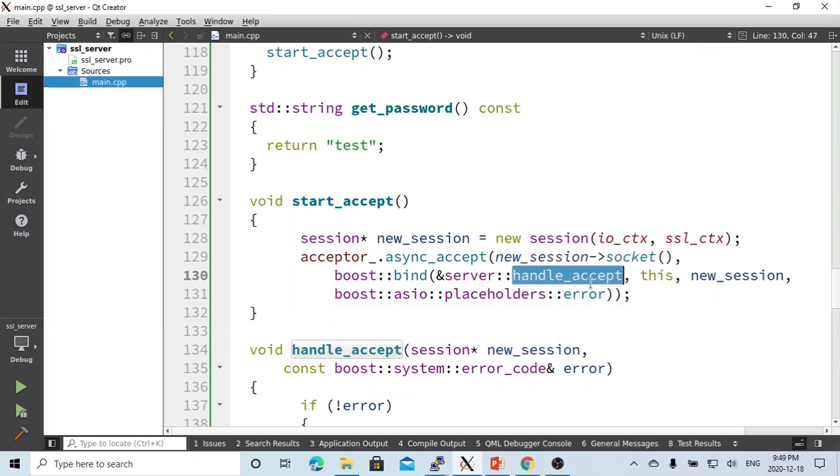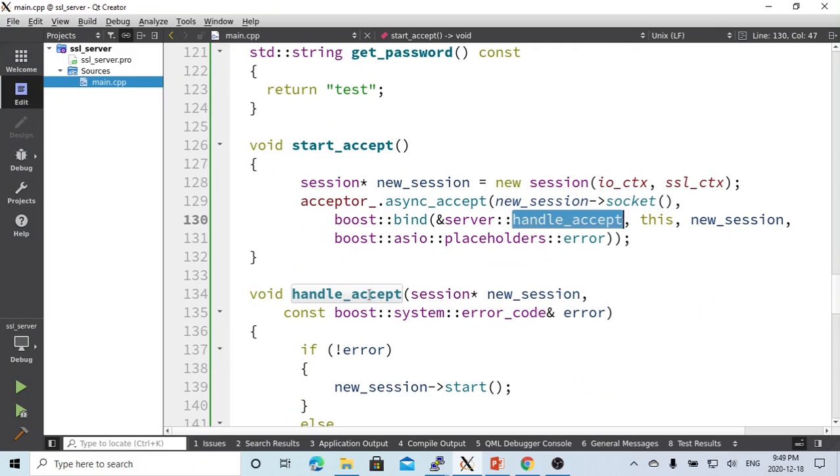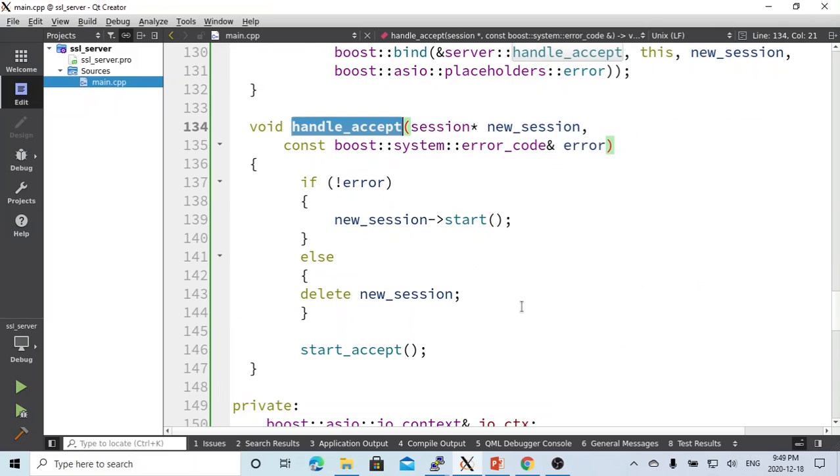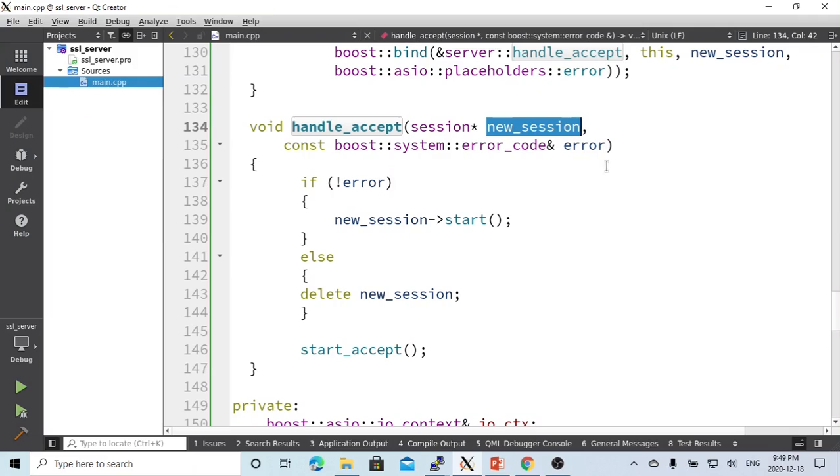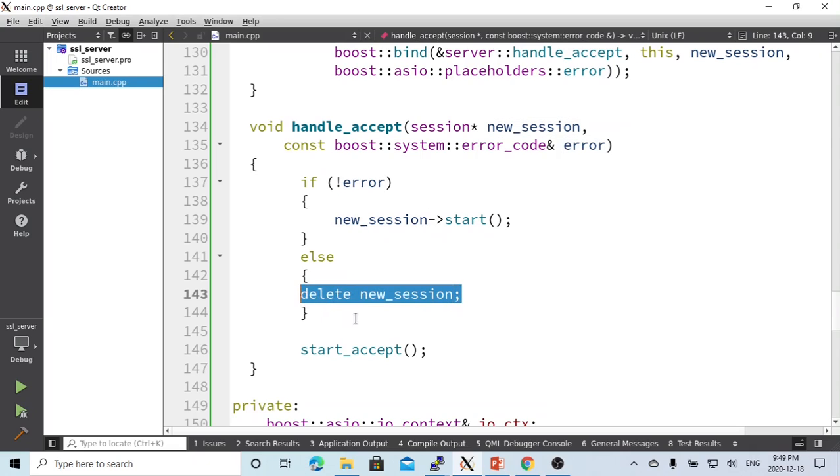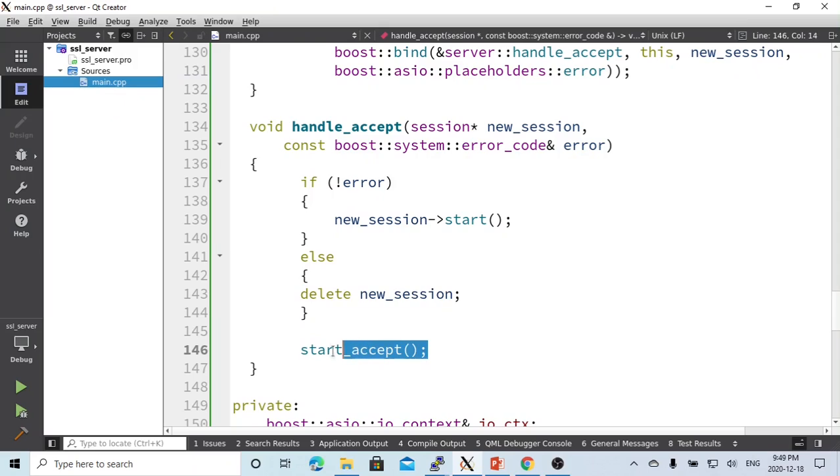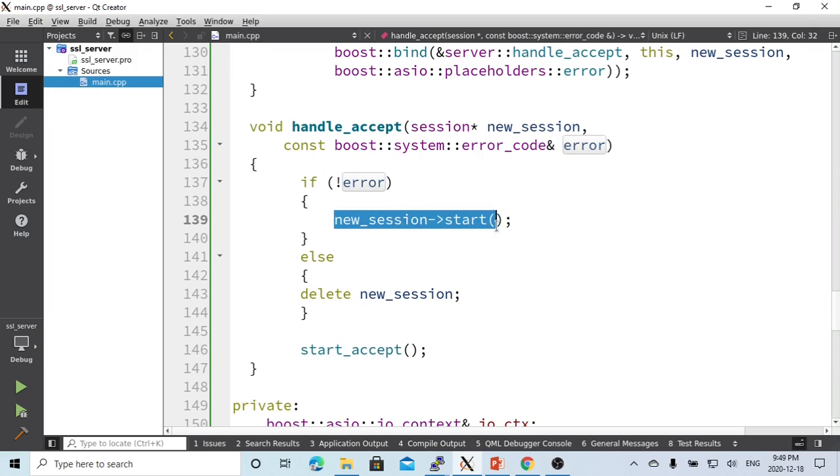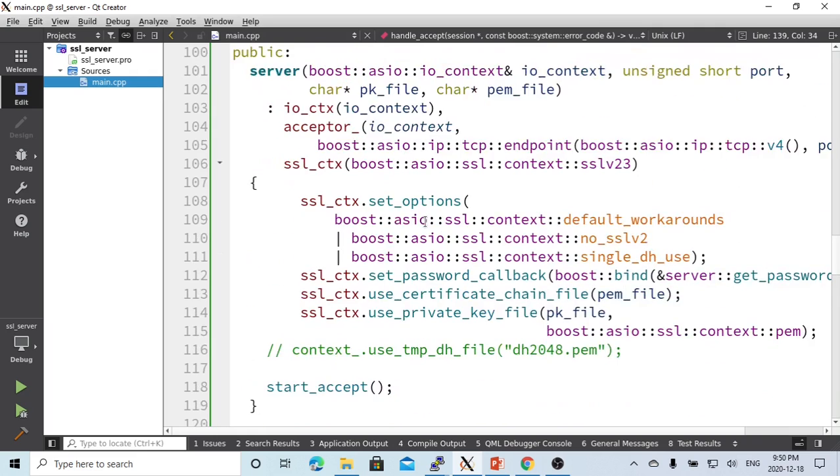In the handle_accept method, we pass two parameters: new_session and error. If there's an error, we just delete this session and go back to waiting to accept another connection. If the accept is okay with no error, then the new session starts.